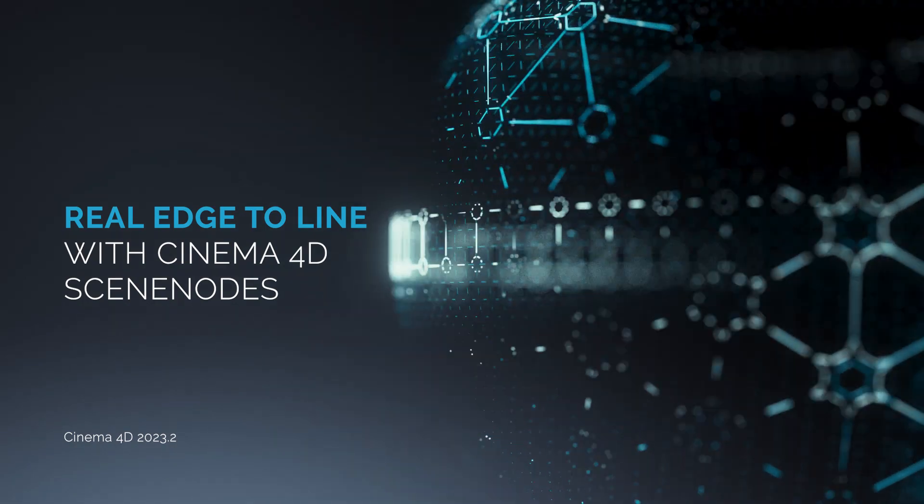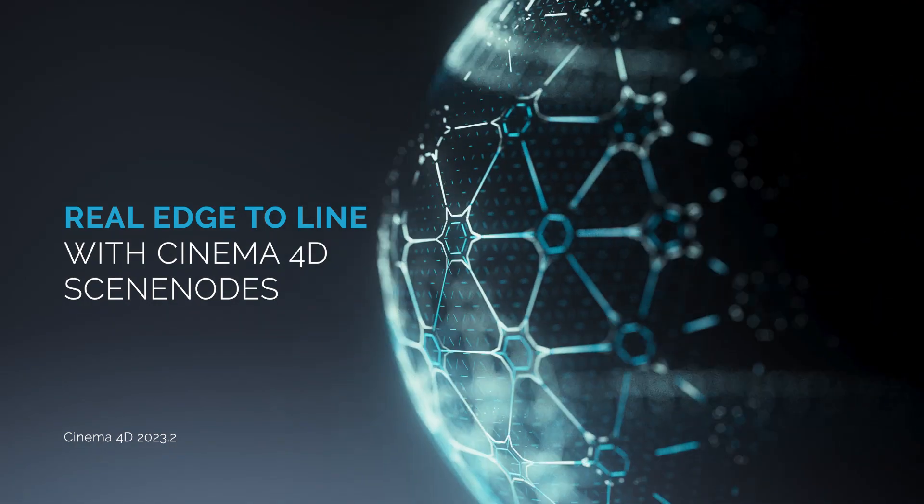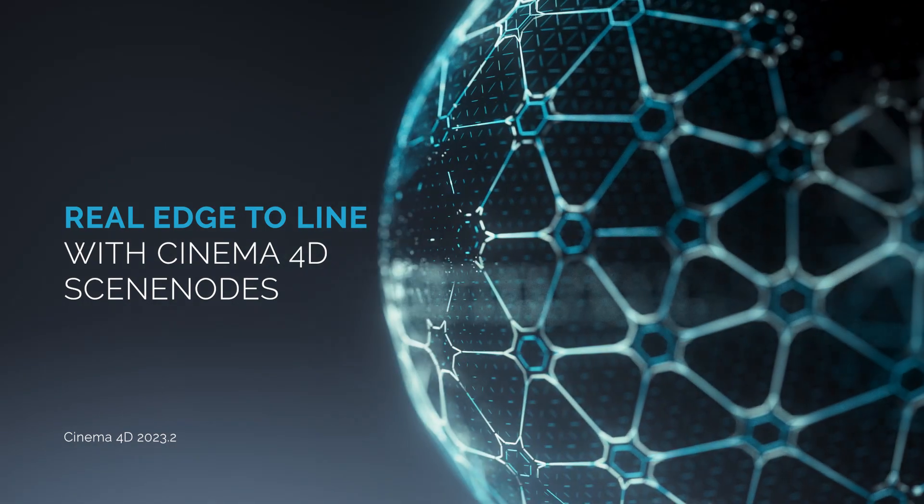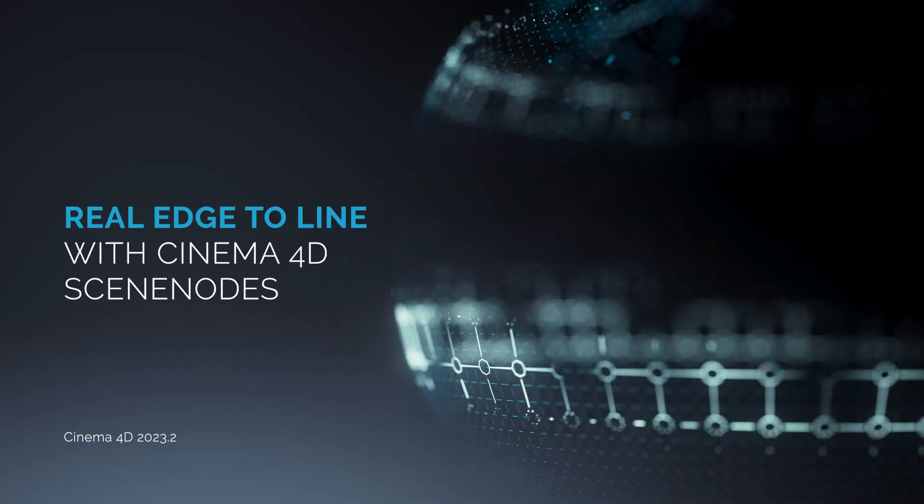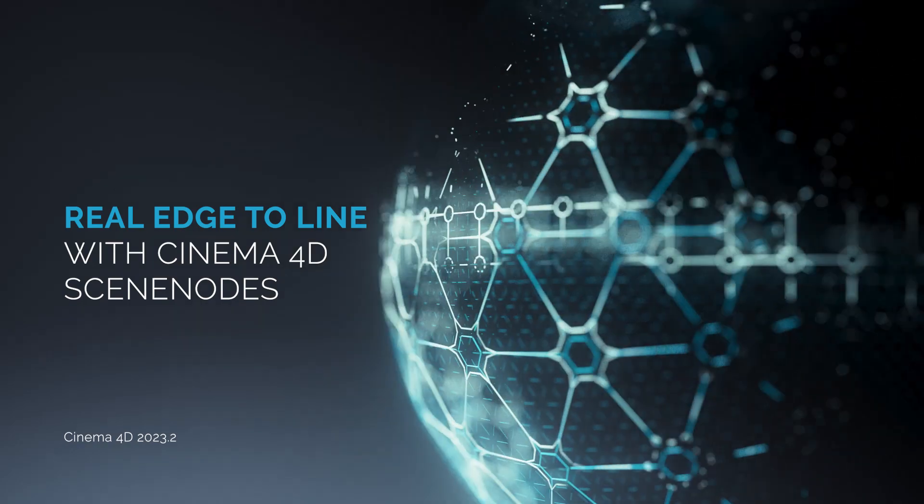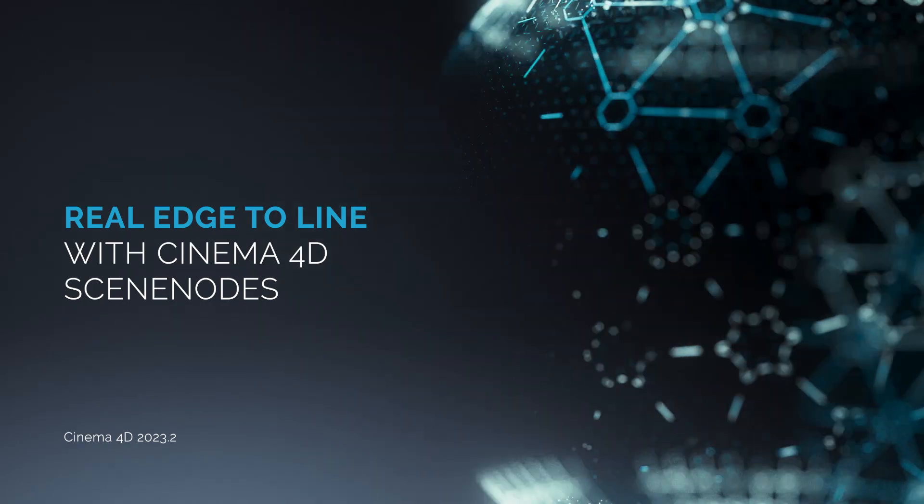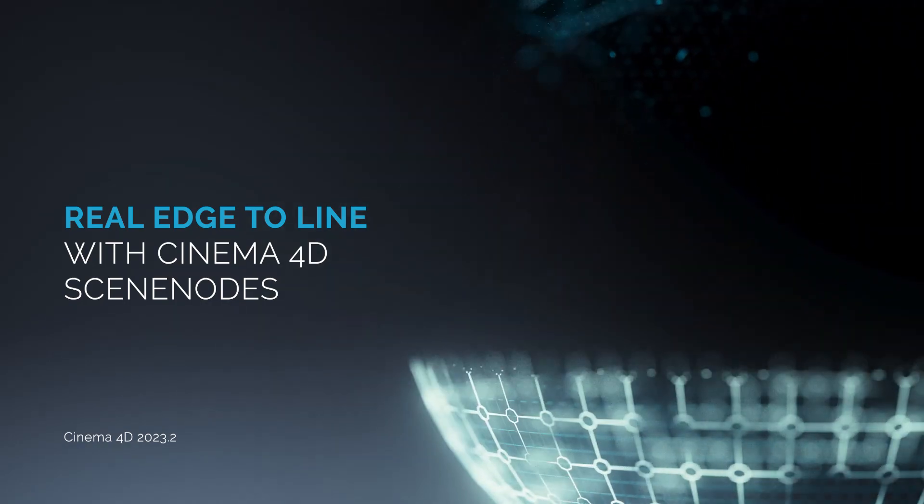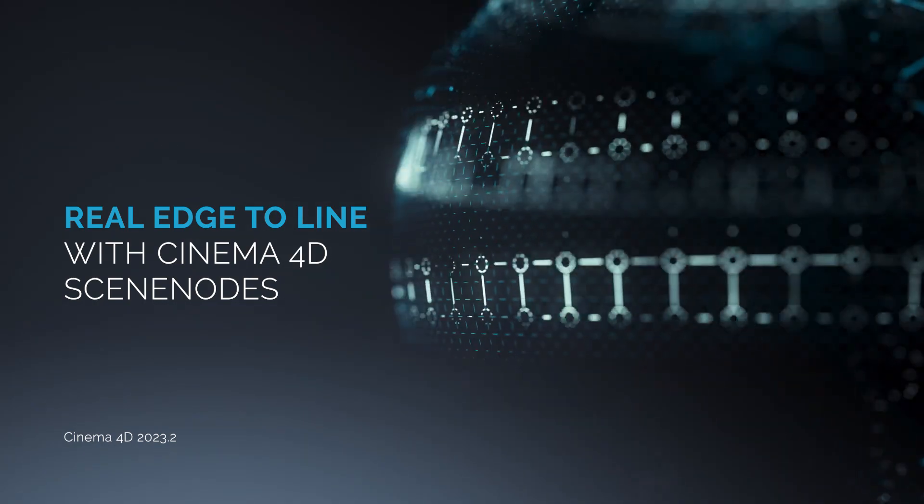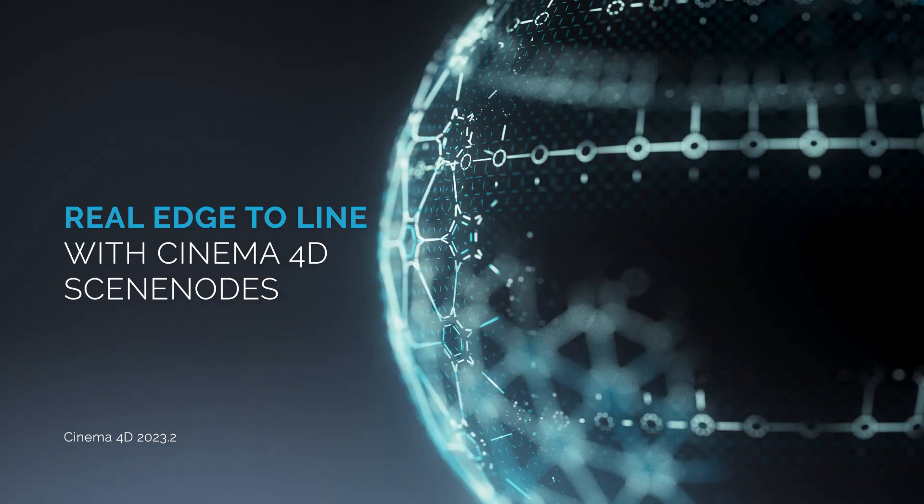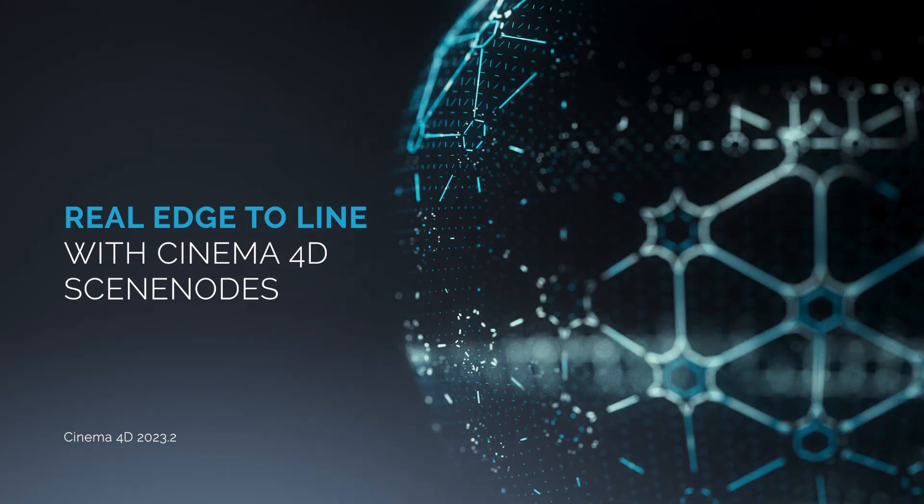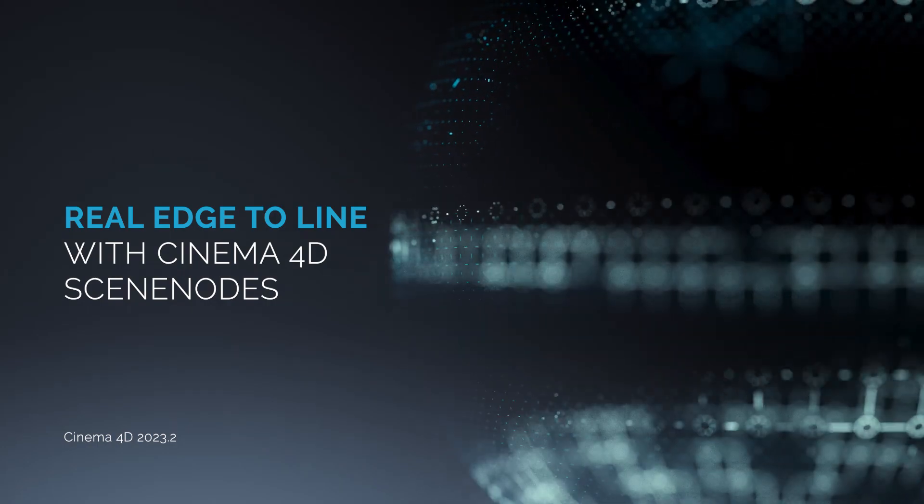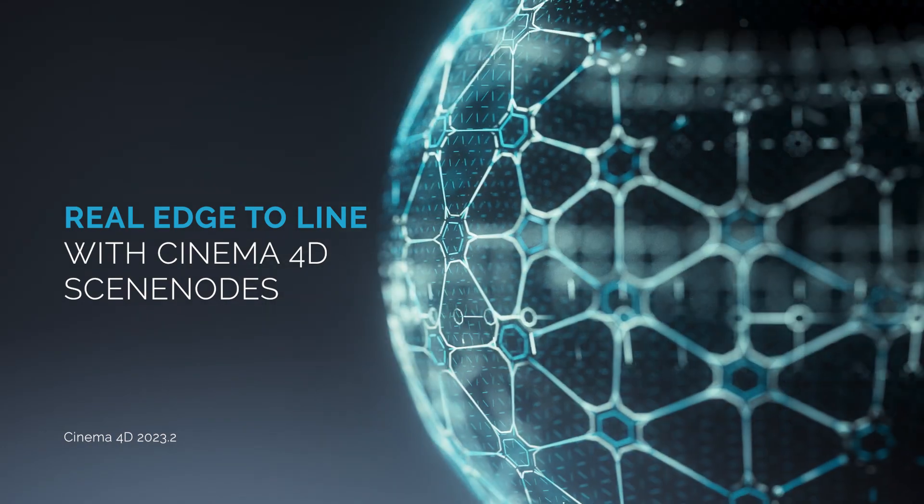There is actually already an edge to line node, but it is kind of buggy together with the poly effects. Let me first show you what I mean, and then we build the node setup together.